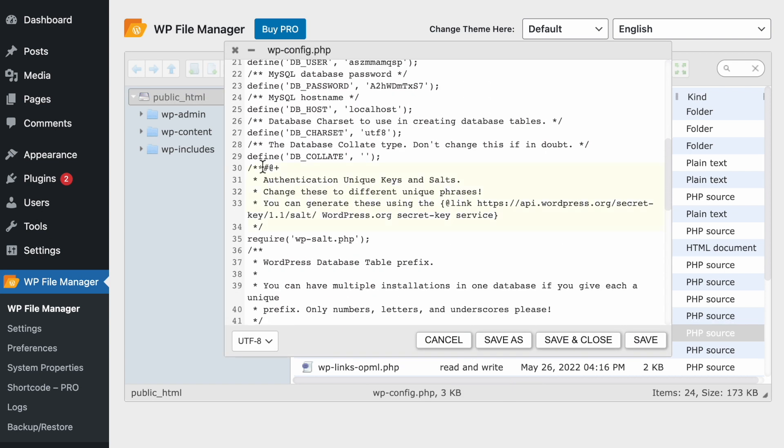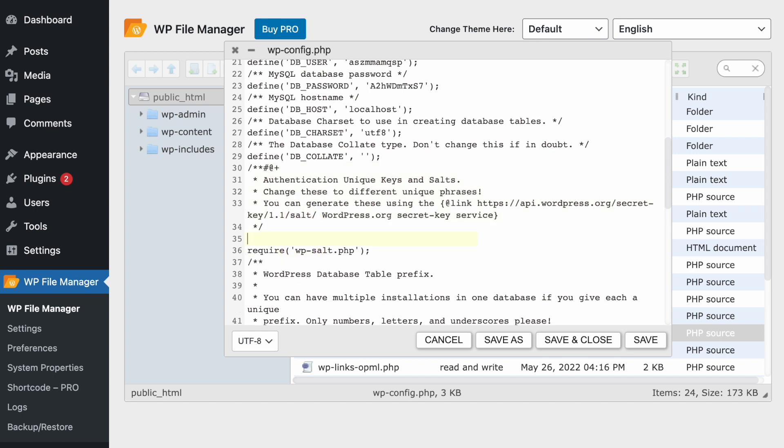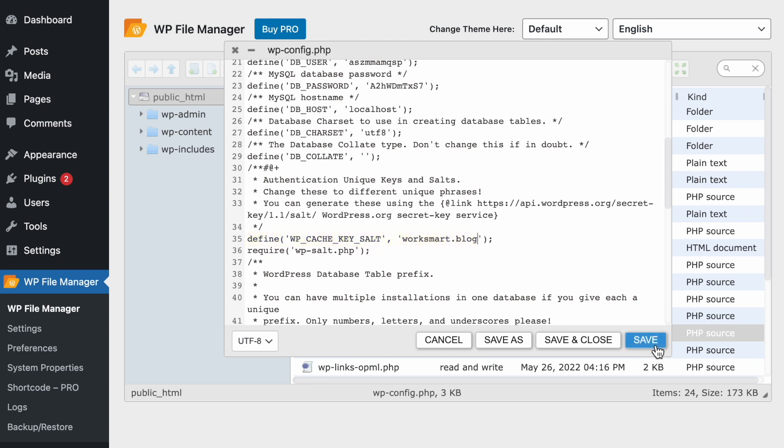Scroll down until you find this section of code. And right below this section, we're going to paste our code. Here where it says yourwebsite.com, replace it with your domain name. And click Save.